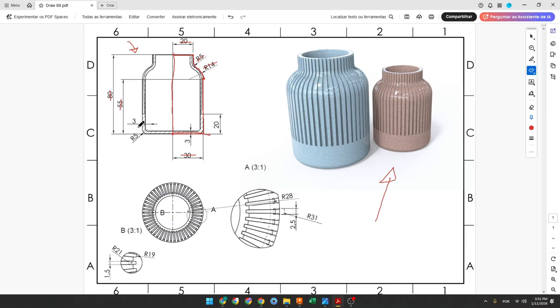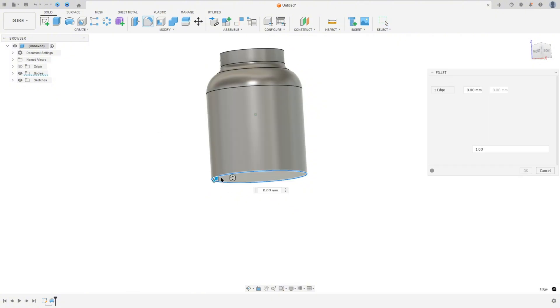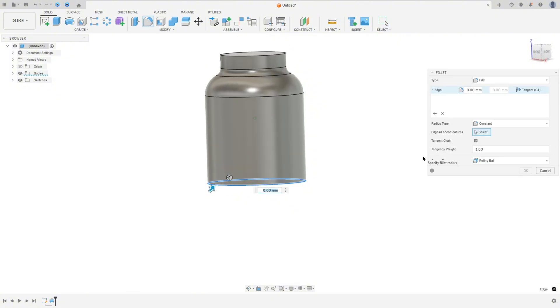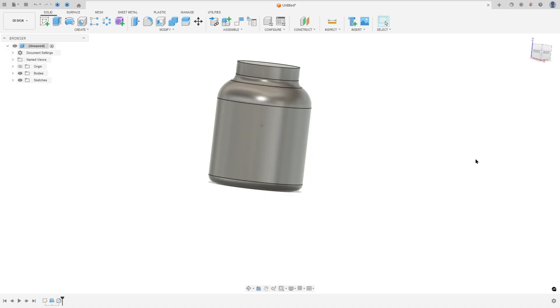Now we'll make a fillet here with 5 millimeters. Go to modify, select fillet, select this edge, set 5 millimeters, and press OK.